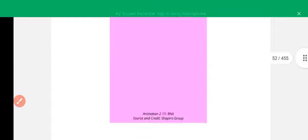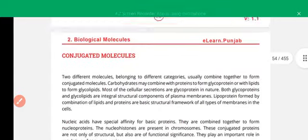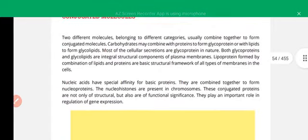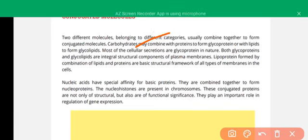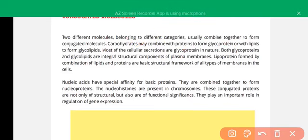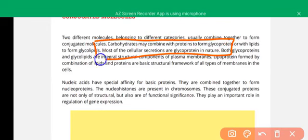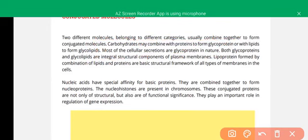Now we are going to discuss conjugated molecules — combinations of different types of molecules belonging to different categories. Carbohydrates may combine with proteins to form glycoproteins; most cellular secretions are glycoproteins and they are important molecules. When carbohydrate combines with lipid, it is called a glycolipid.